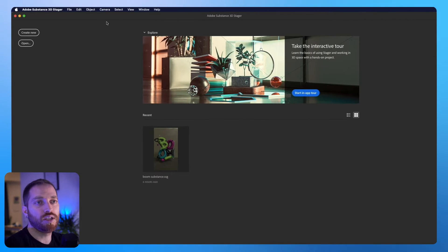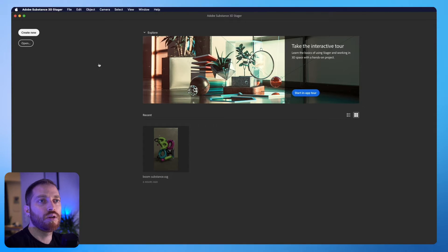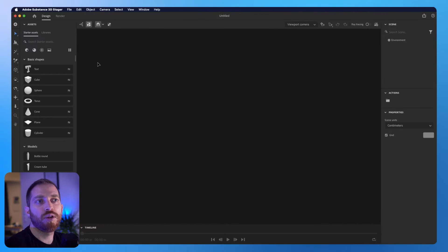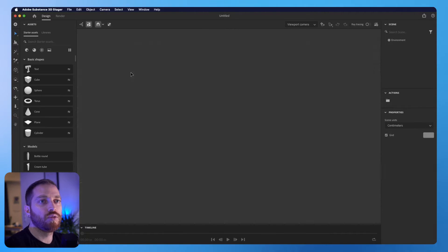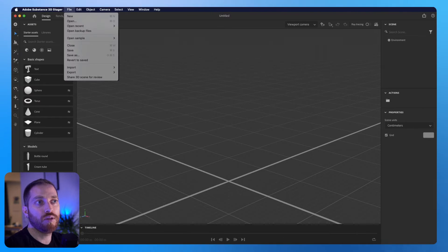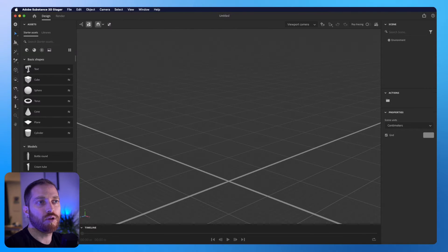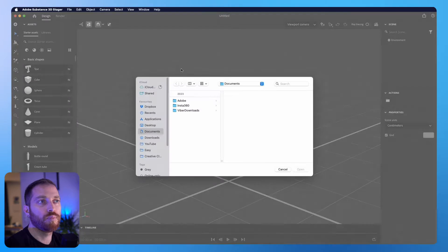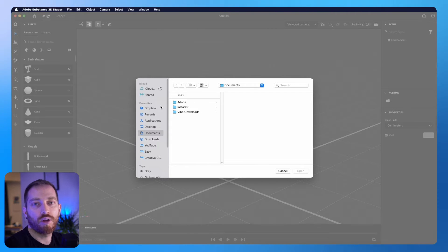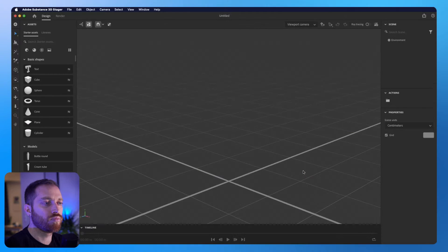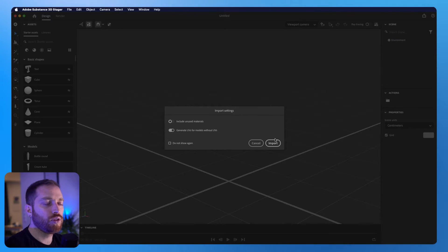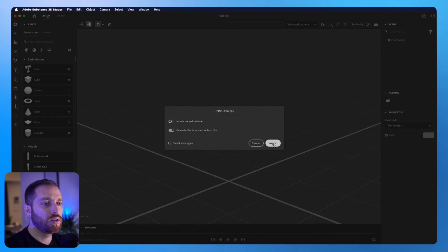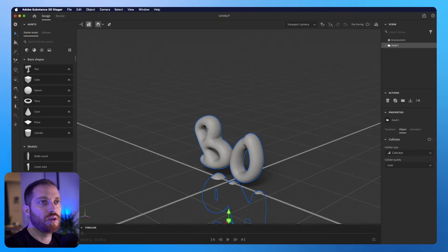Then we go to Substance Stager. I will create New, and then the first thing we need to do is to import the object. So we go to File, the top menu, Import, and then 3D Model. Then we choose the object that we created on Illustrator. Let's click Import here because we don't need to include any materials.